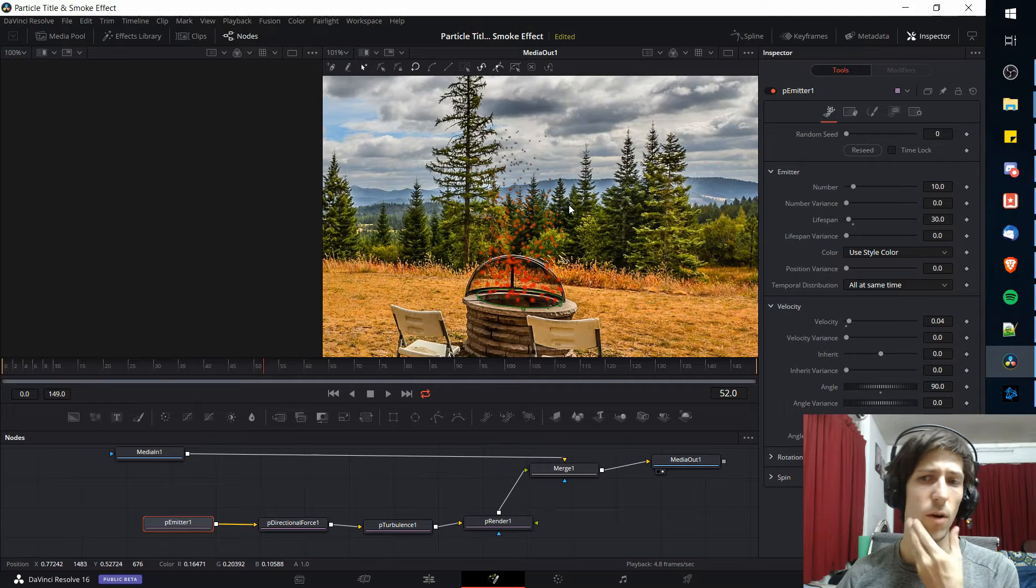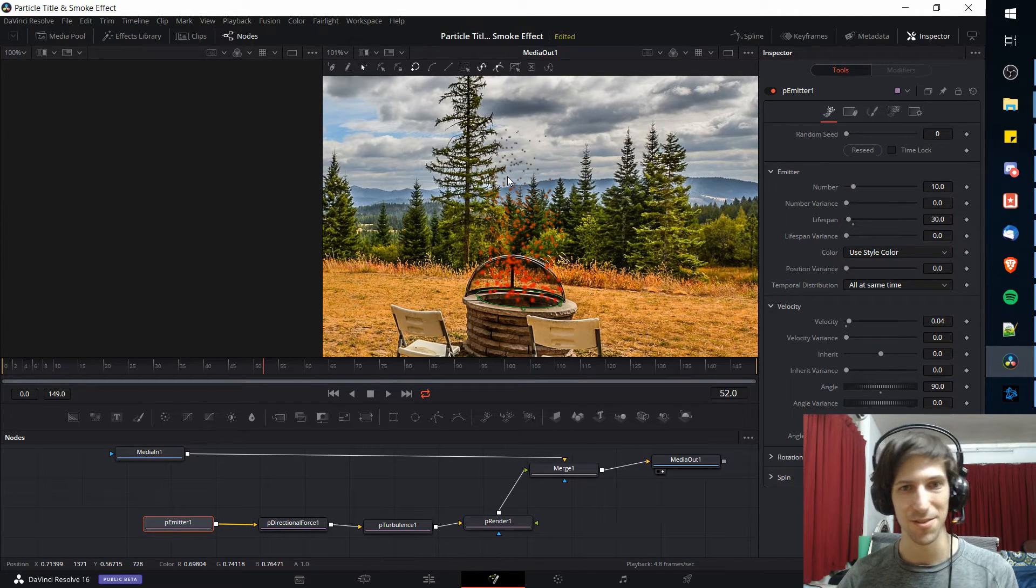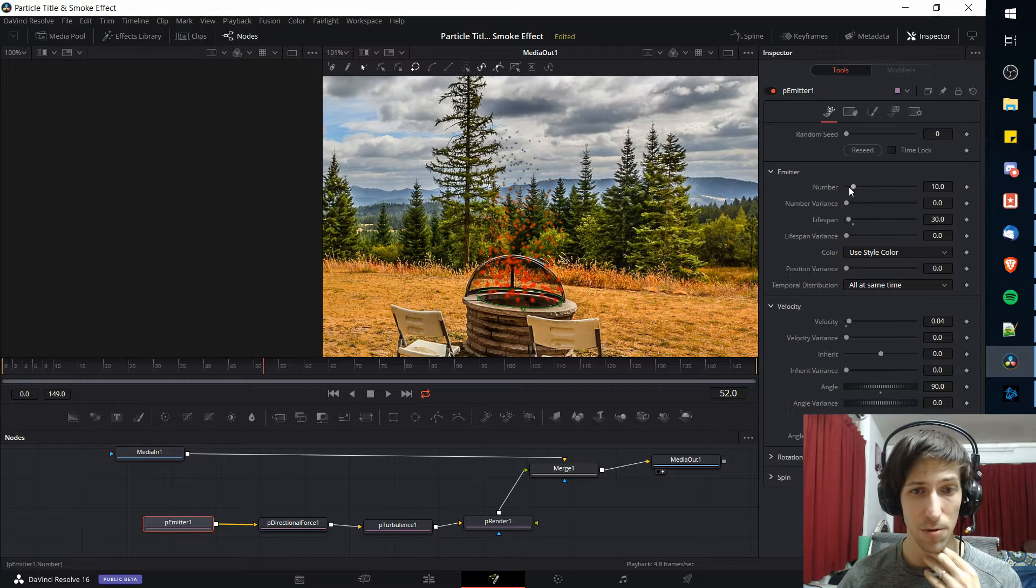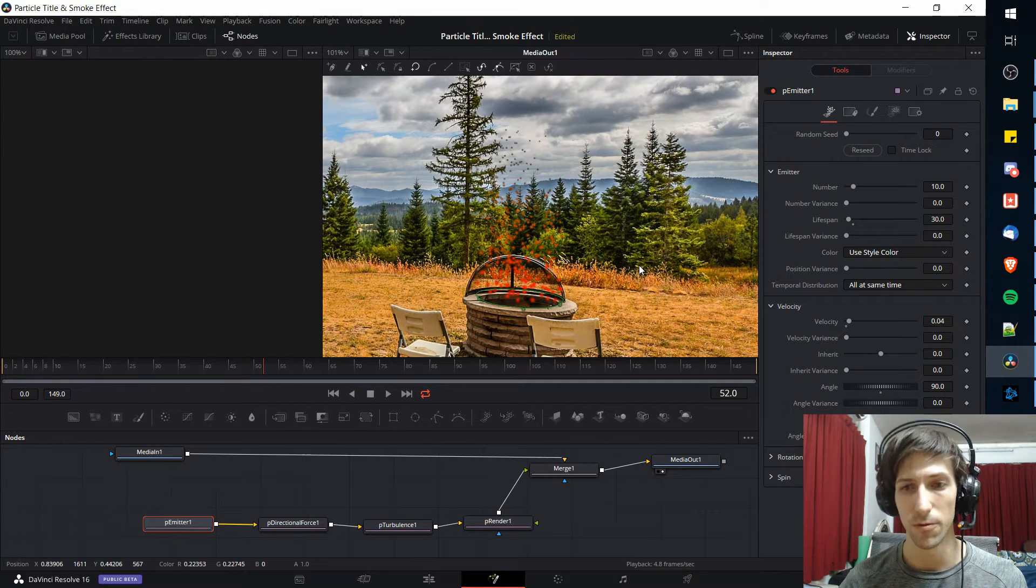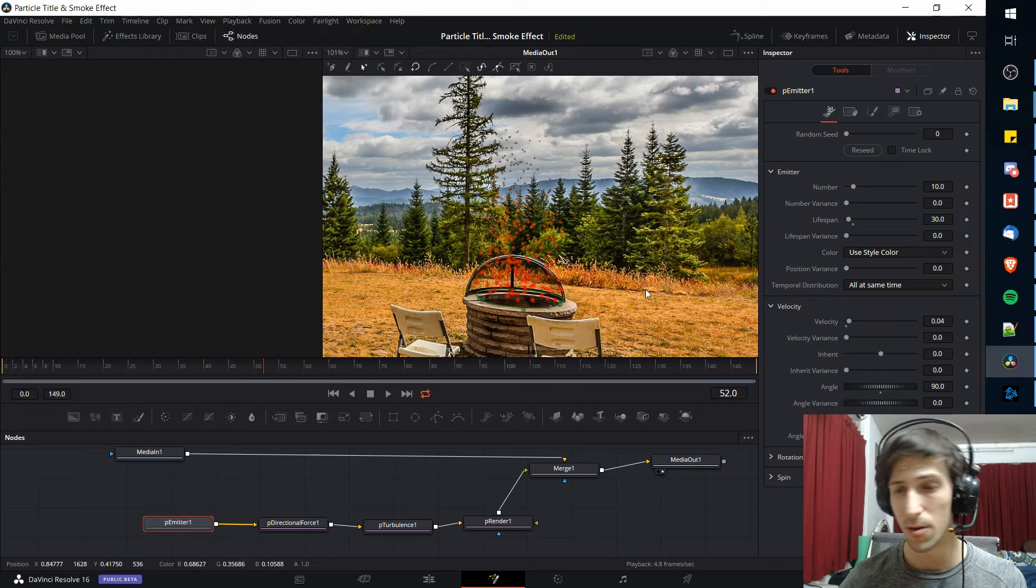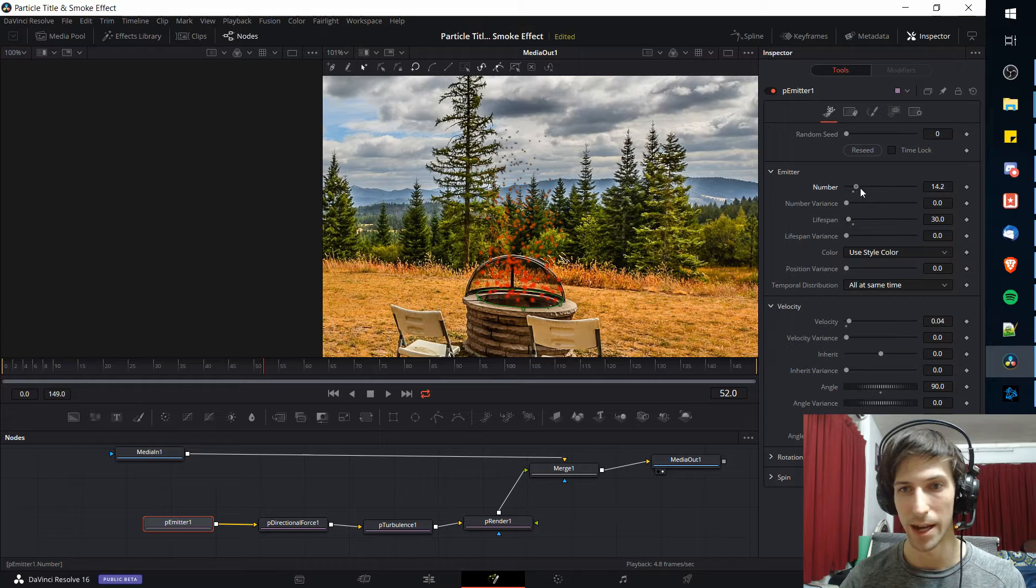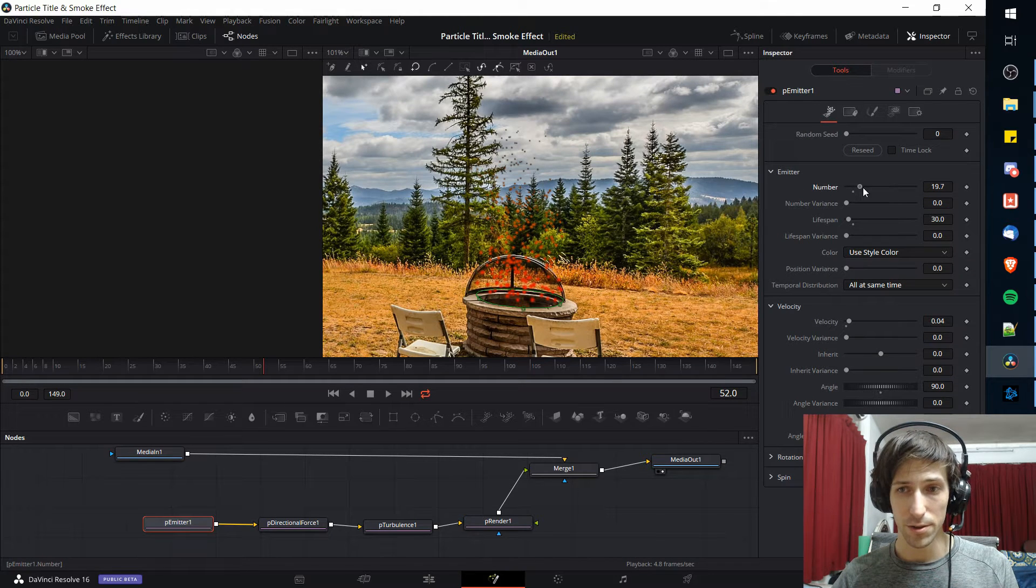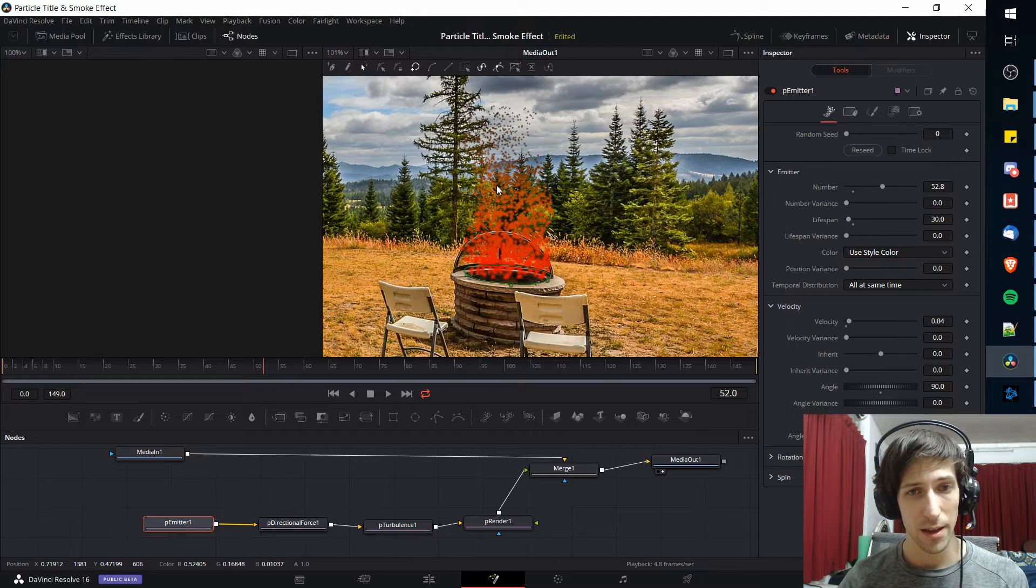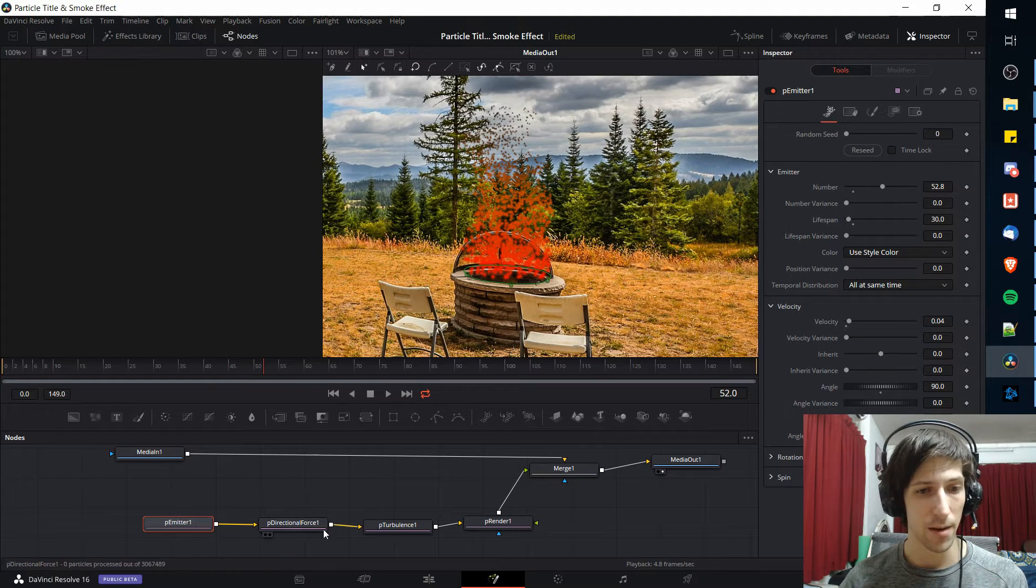Next we're going to want to add in some blur so it's not so obvious that these are little dots that are spawning on the screen. Also increasing the number of dots so that it can be a lot thicker and look more like an actual fire. And then to also add a glow because fires obviously generate a lot of light. Let's change the number of emitted particles from 10 to around 50 here, and that should fill up the area where you have the fire by a lot.